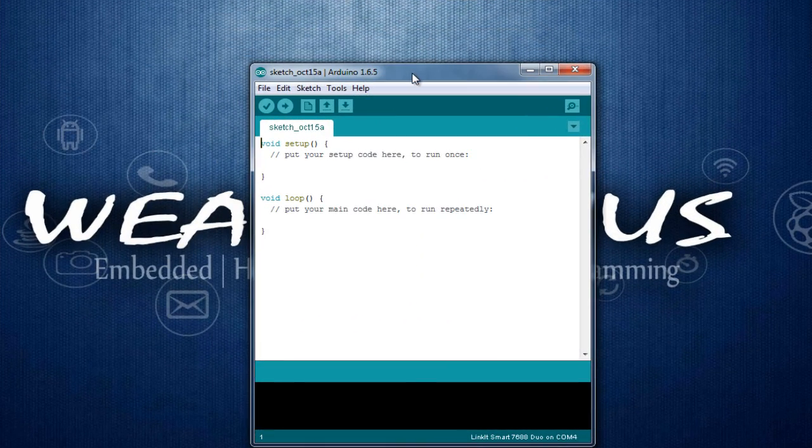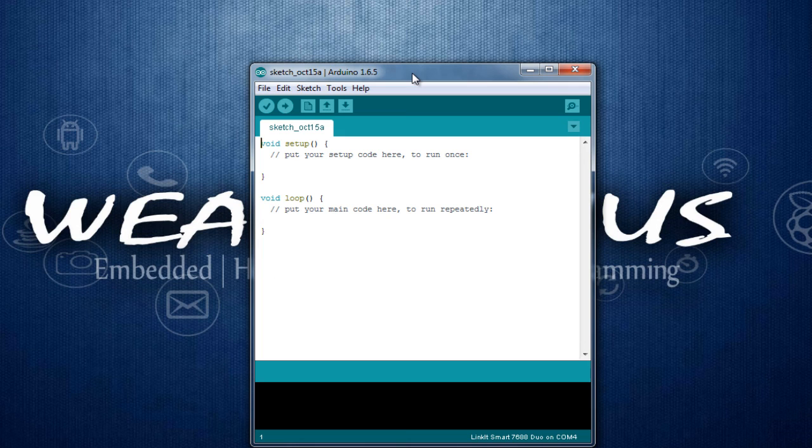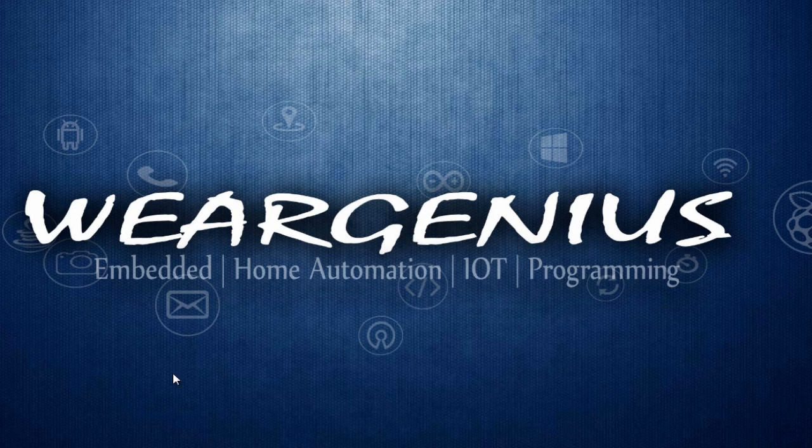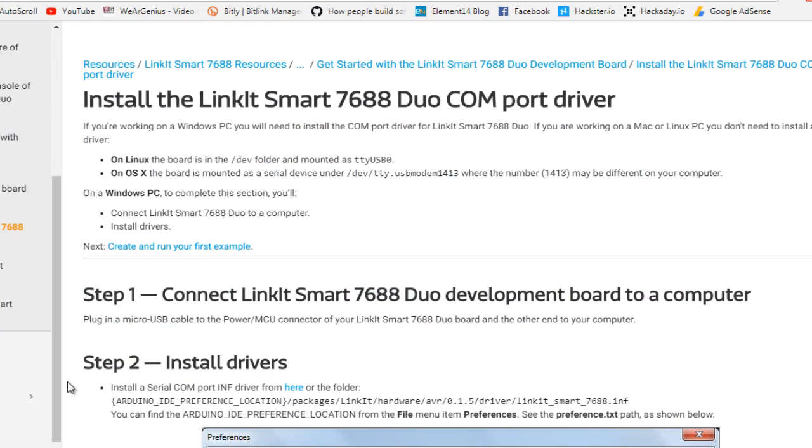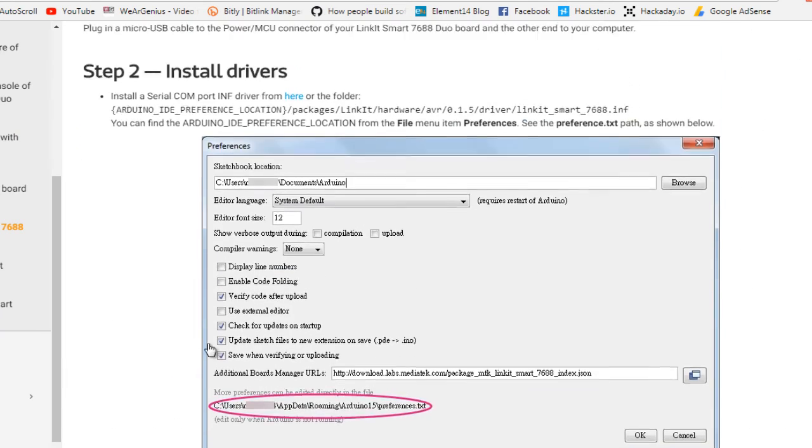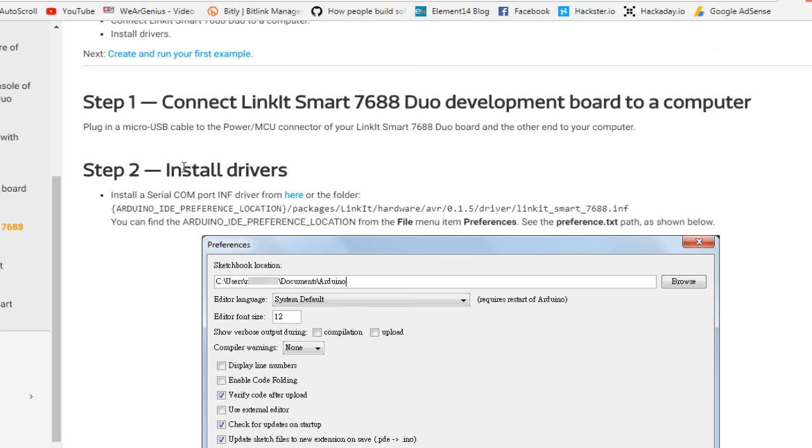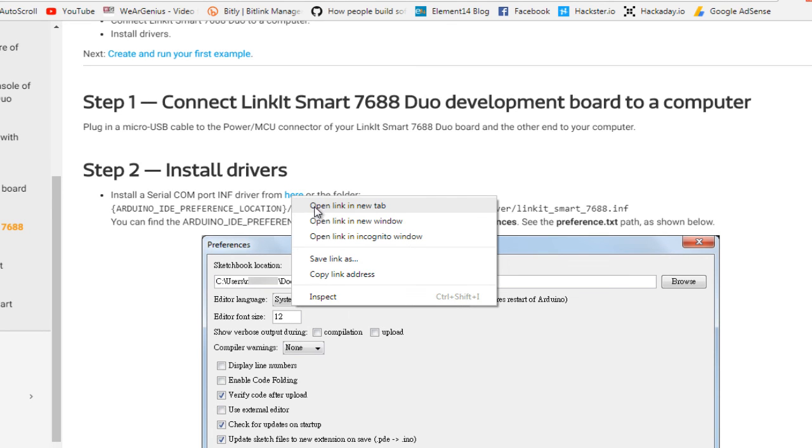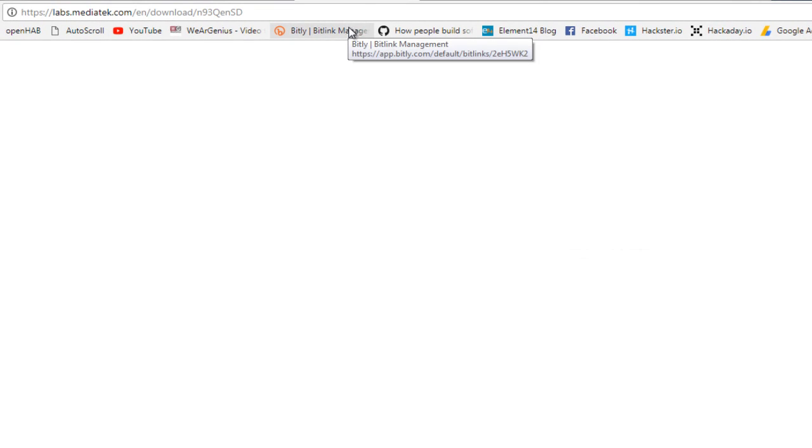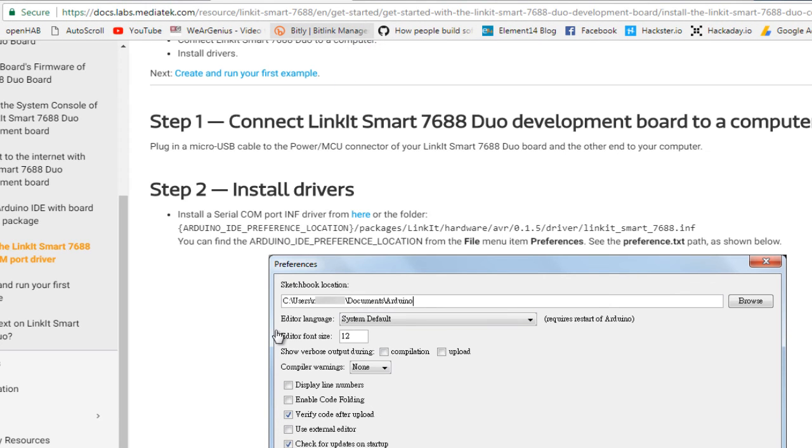After connecting the LinkIt Module to the PC, let's download the required drivers. Get into MediaTek website and in the install drivers section, copy this link or you can simply click on that and download the drivers.